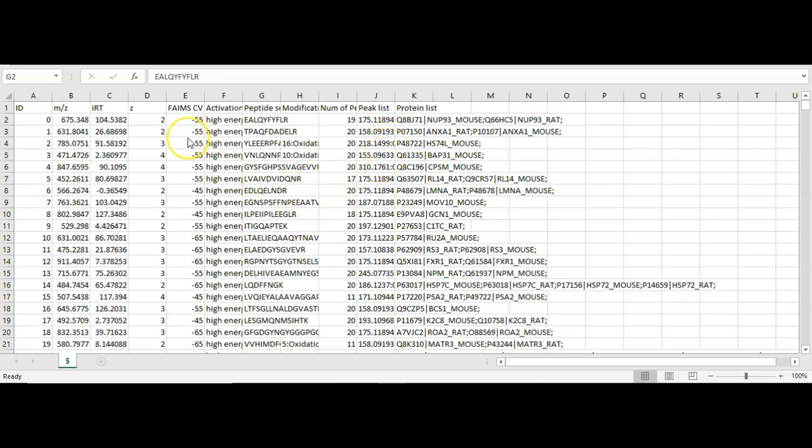Also, if you're using ion mobility data, it will read in the ion mobility details, in this case, the CV values.